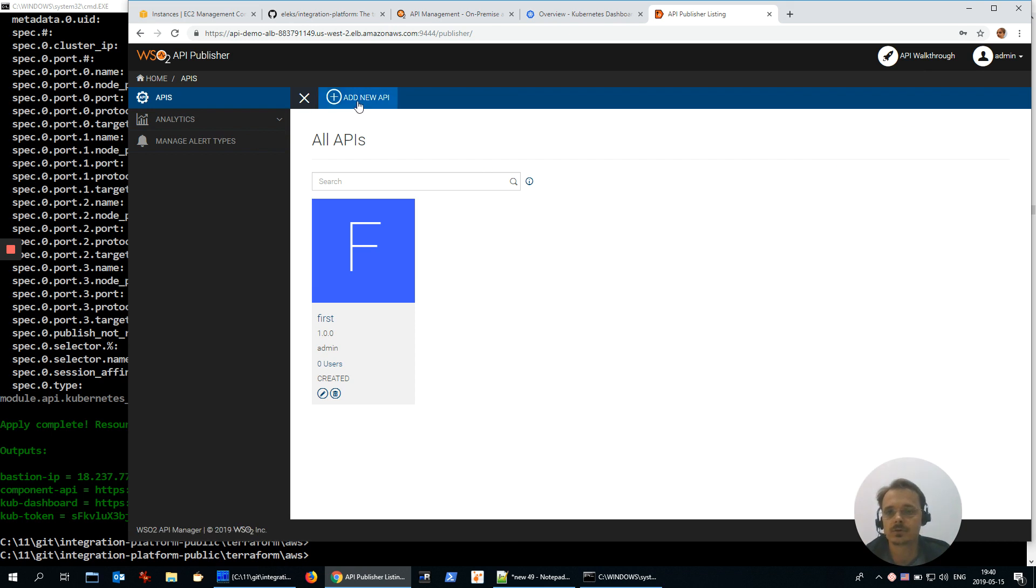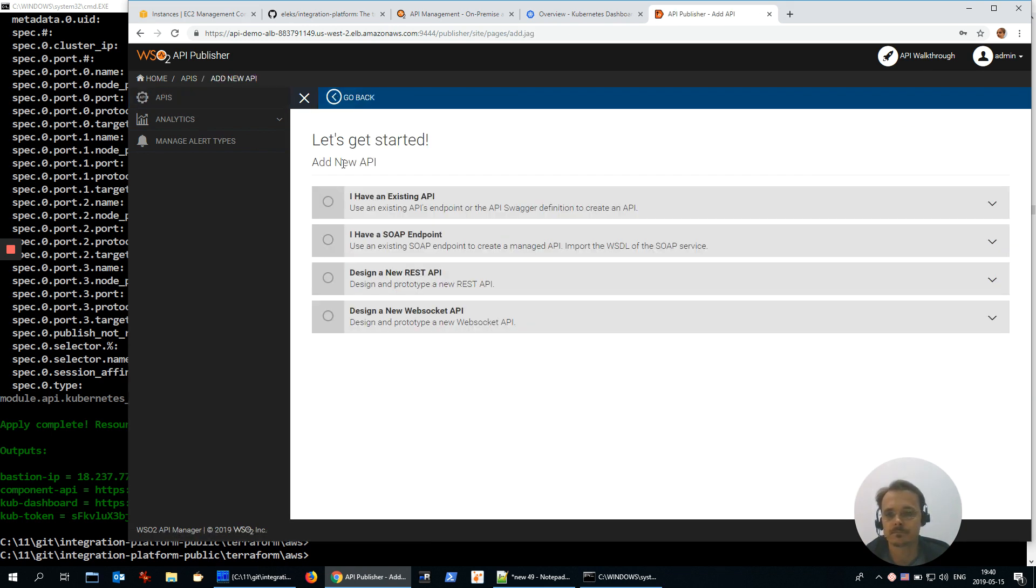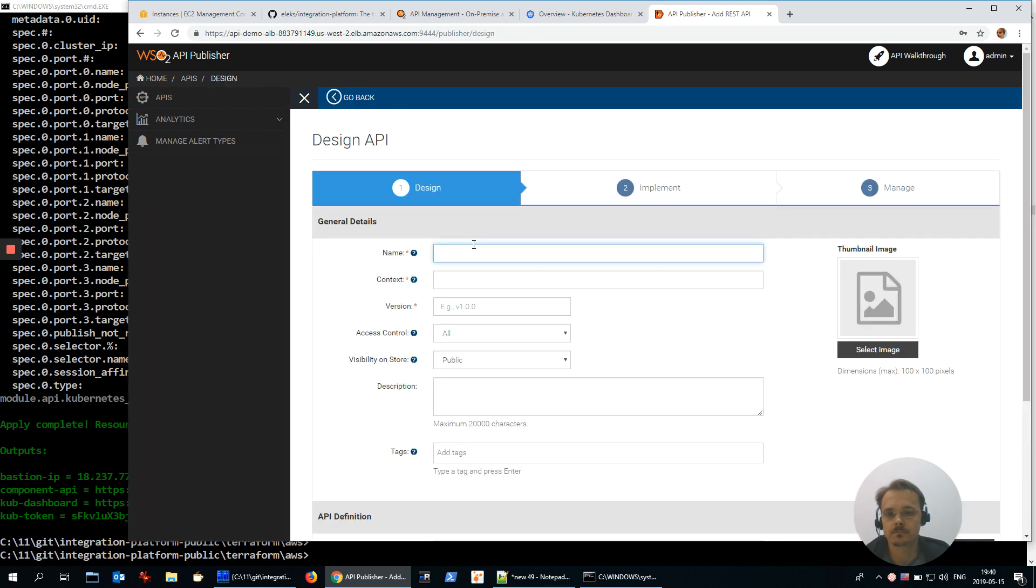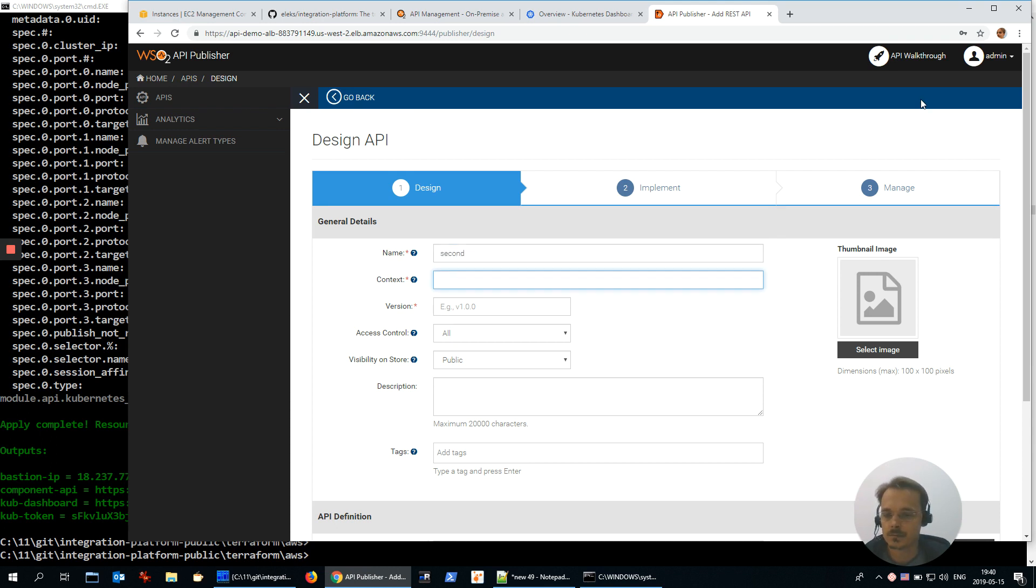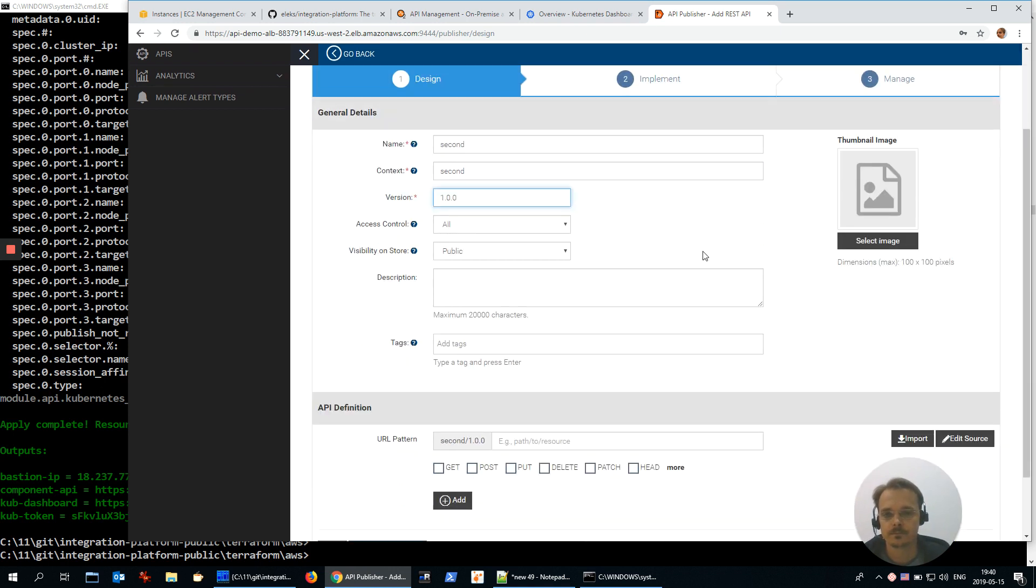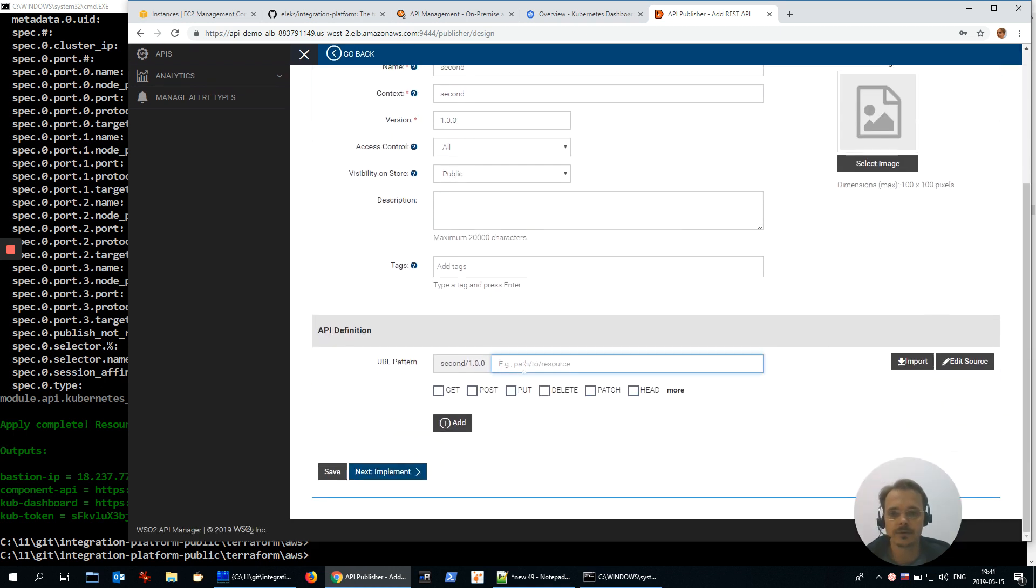There is a first service pre-deployed during installation, and I'm going to create a new one from scratch. Design new API, start creating.